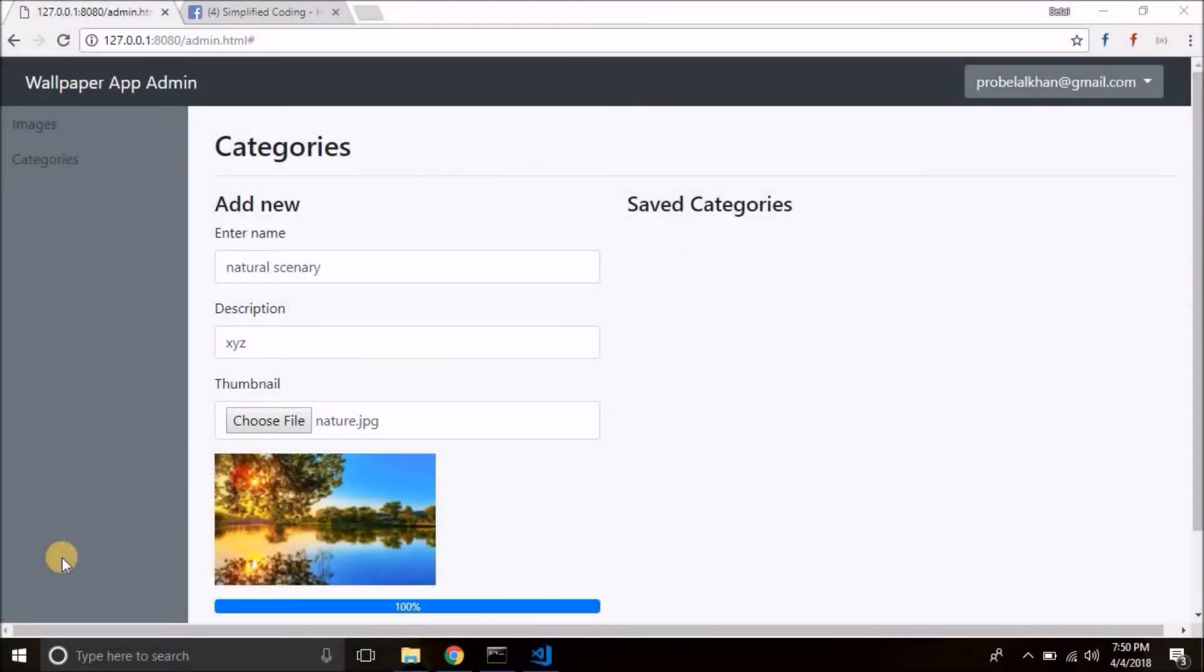Hi friends, this is Belal Khan and you are watching Simplified Coding. Before moving ahead in this video, I would like to ask you all that everything is fine, right?